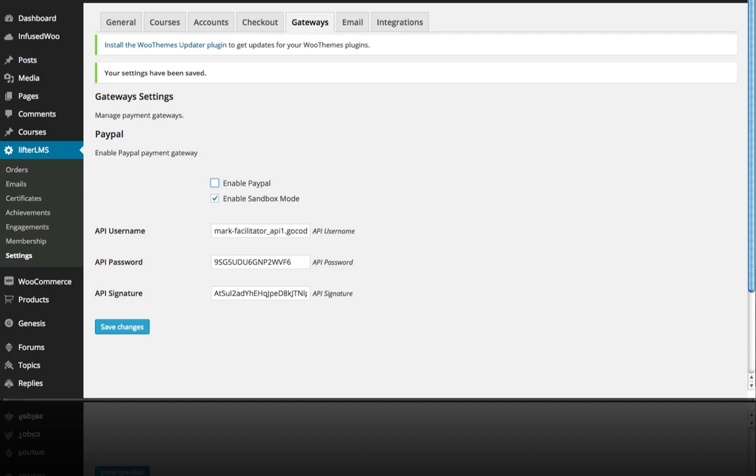And since we are using the PayPal gateway, we do need to enable PayPal. So just to be clear, enable Sandbox mode if you're running tests or if you're just doing straight live PayPal testing, you want to leave that unchecked. So in this case, we are going to use the Sandbox and, again, save changes.